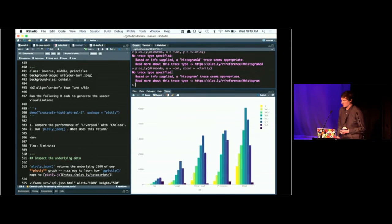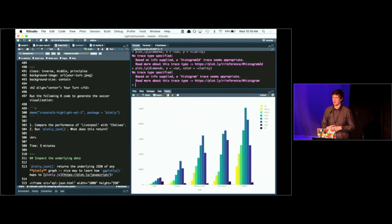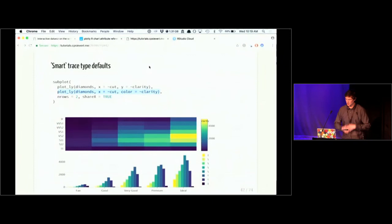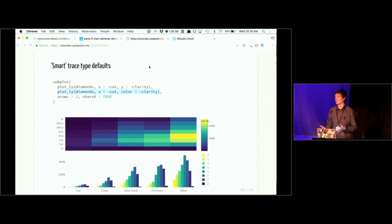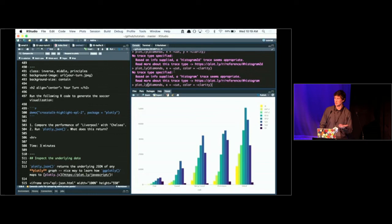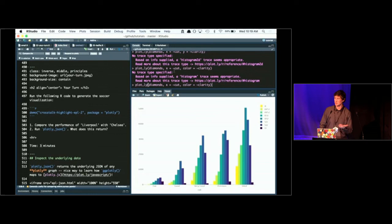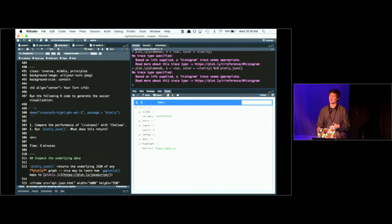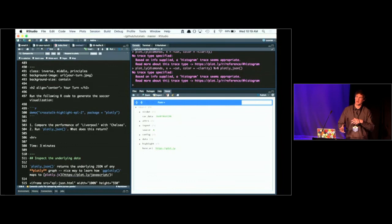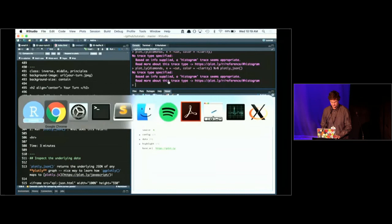We also have a heatmap trace type that creates a similar visual, but with a heatmap you'd have to specify the counts of the cells yourself — whereas with histogram2d, plotly.js does all the binning and counts the occurrences in each combination of categories. Similarly, if I change the y to a color variable, it will create something like a dodged bar chart. You can give plot_ly() some data without even specifying a trace type and it'll do something for you, and then if you like it but want to change something specific, you can study the plotly_json() output and use schema() to modify attributes.